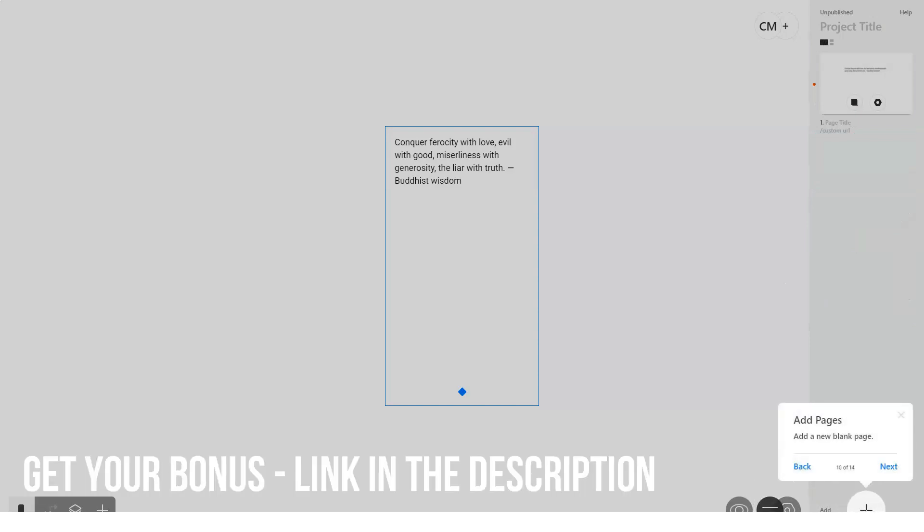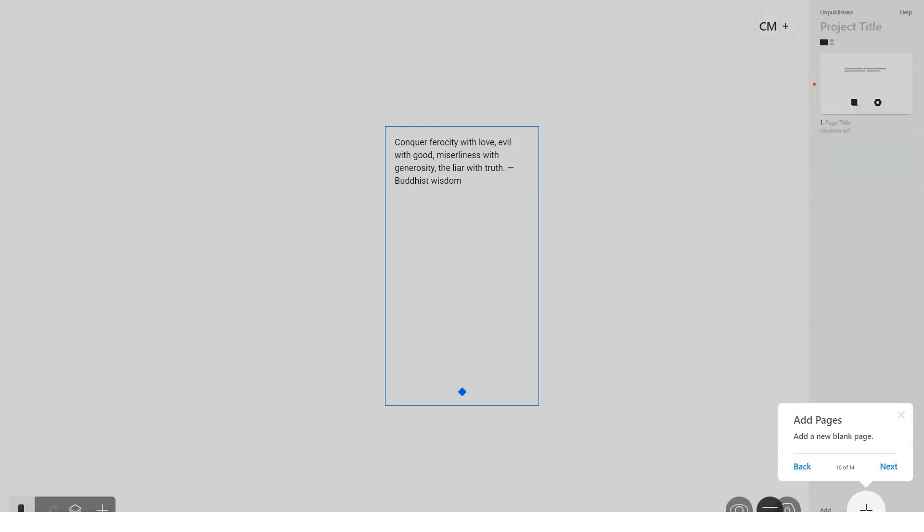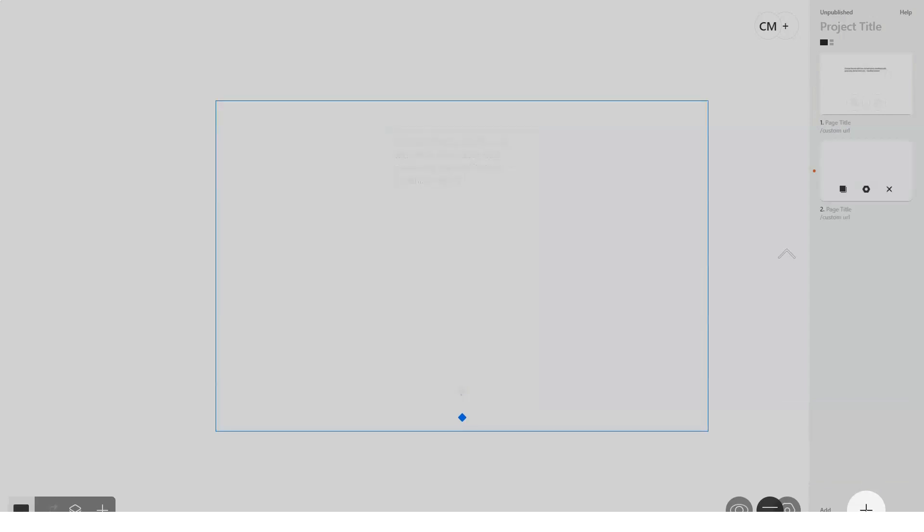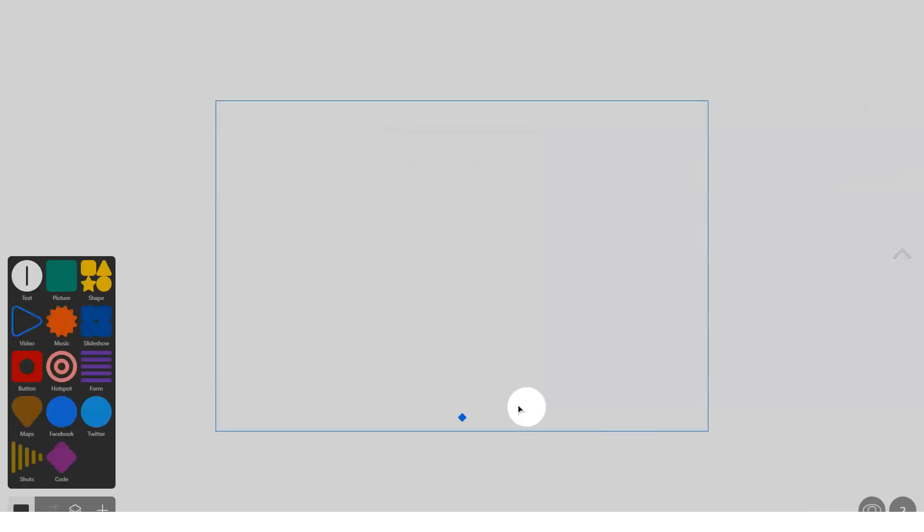The main features of the program are exporting the code for transferring the created layout to your hosting and downloading more than 1500 fonts from Adobe Typekit, WebType, and Google. Also, the service offers a free tariff on which you can make a website up to 10 pages, and when you connect one of the paid tariffs, you will be able to publish an unlimited number of projects.